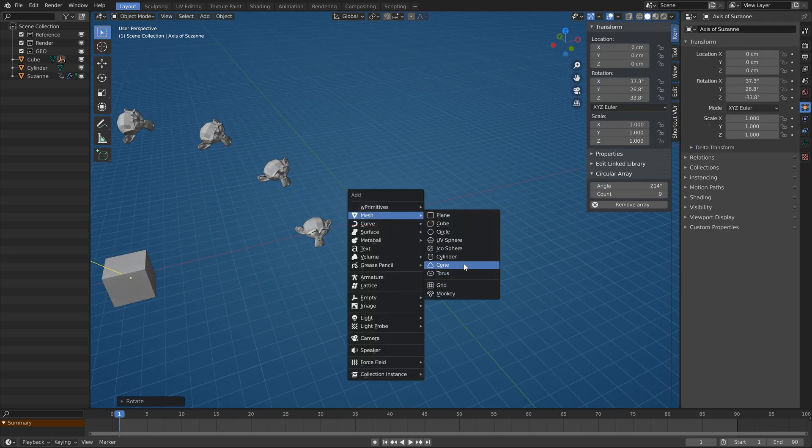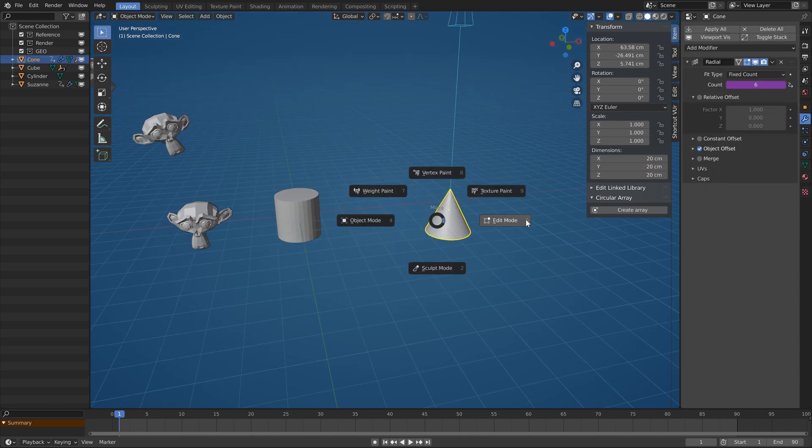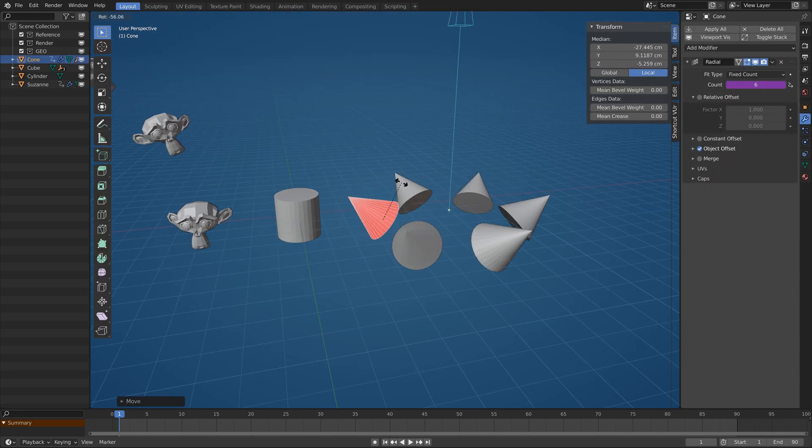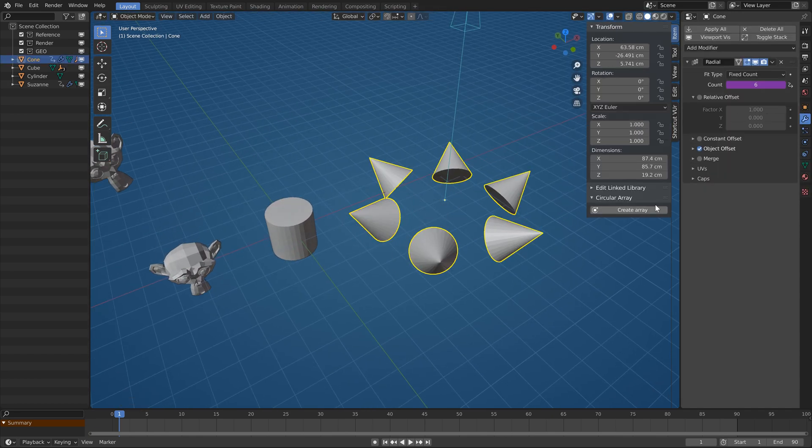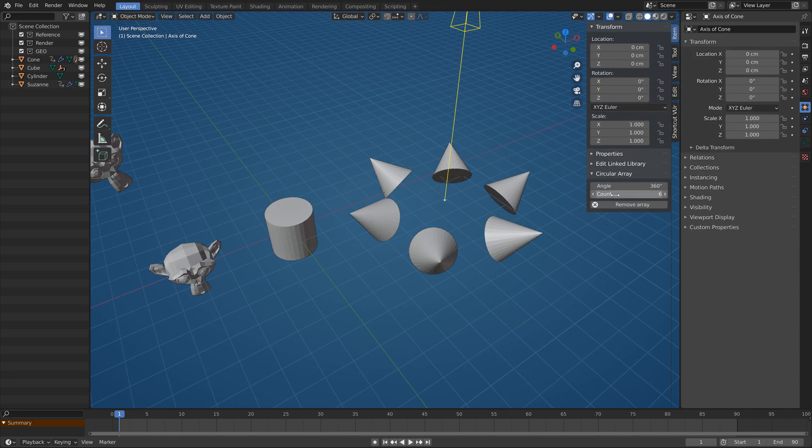Just to mention, you can of course use this on a single object, it will just become its own axis.